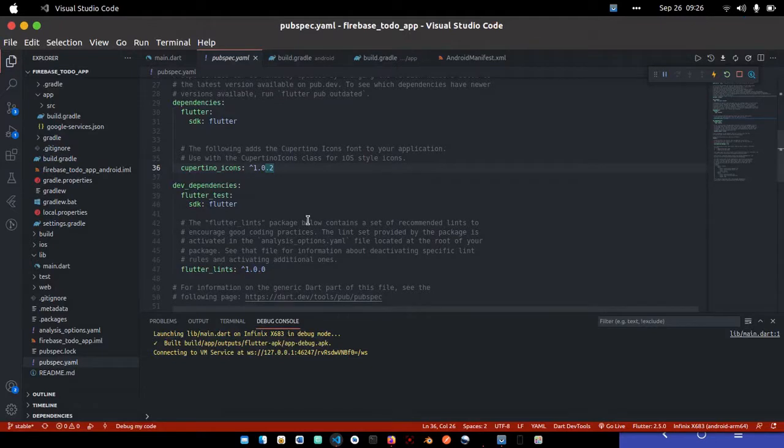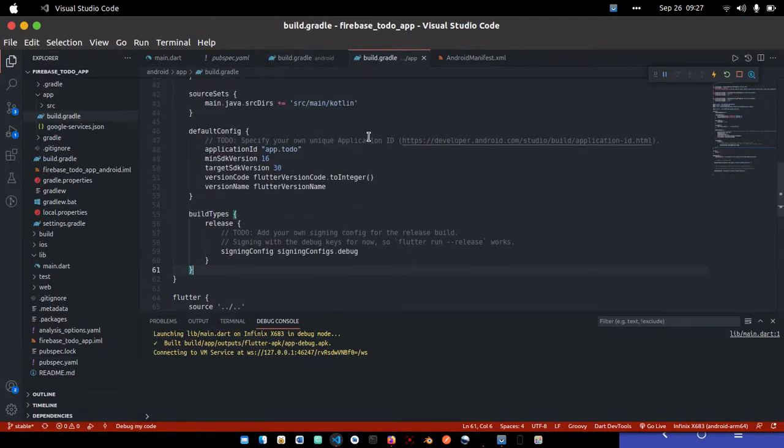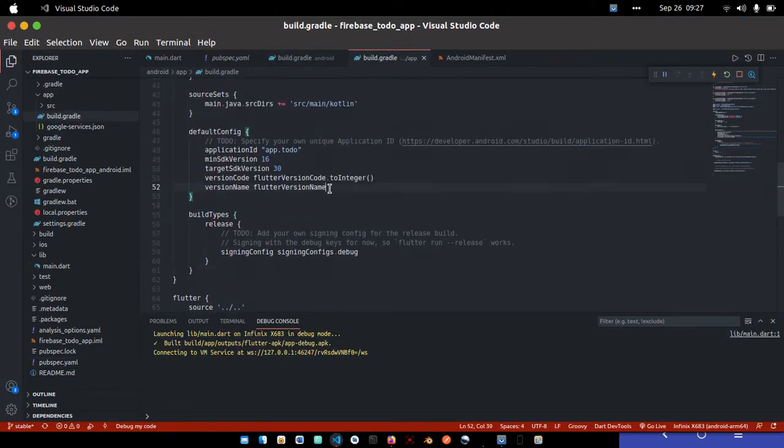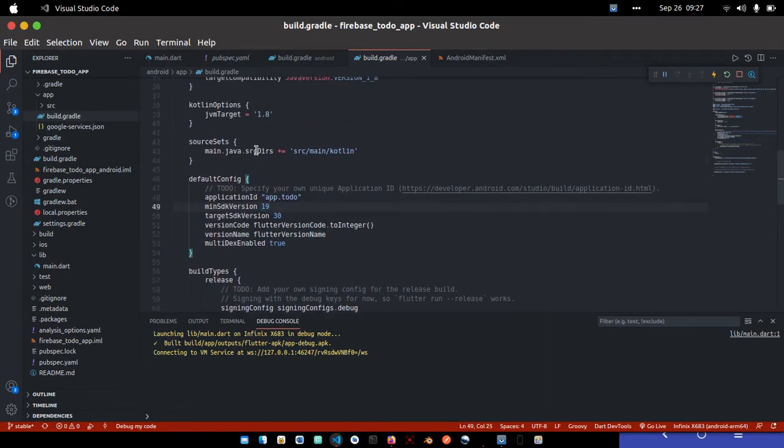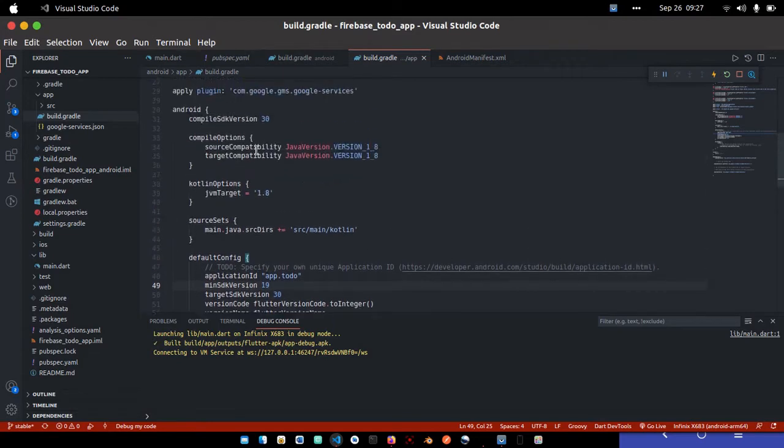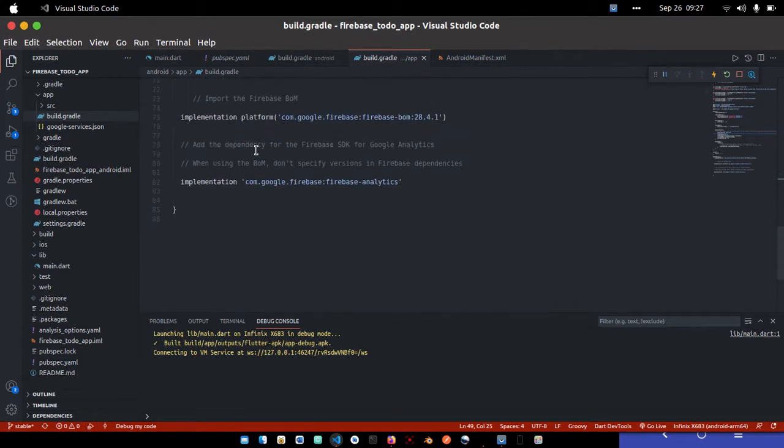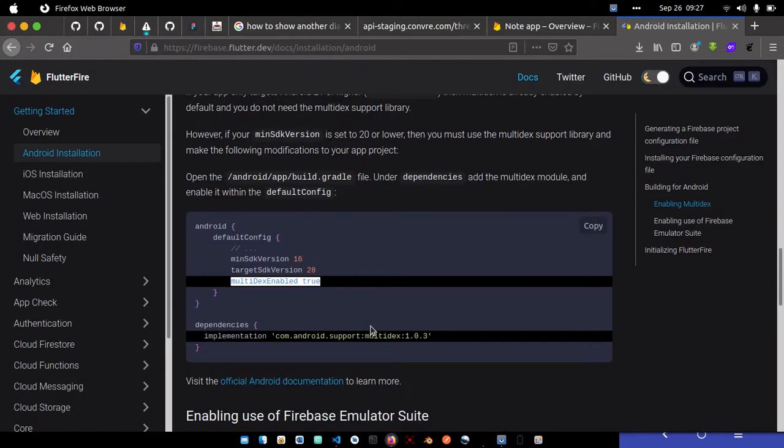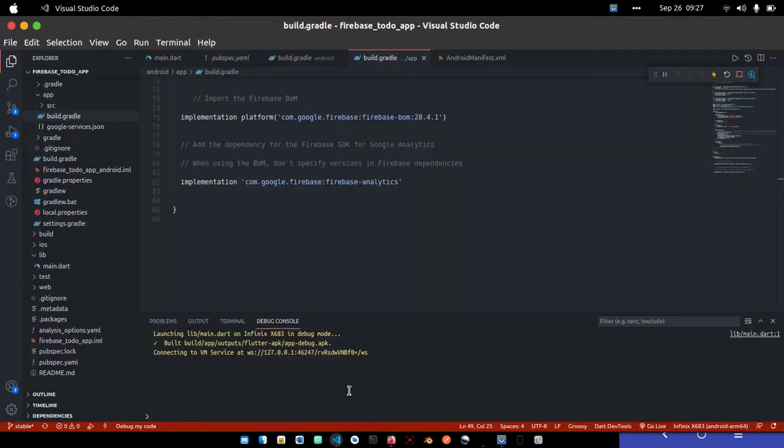Go to the build.gradle file and increase the minimum SDK to 19. You can leave the rest as they are. Then I'll also copy the multi-dex configuration and add it here.